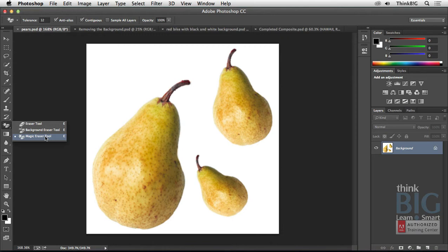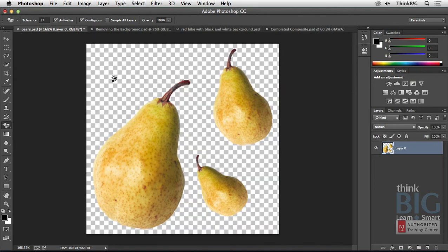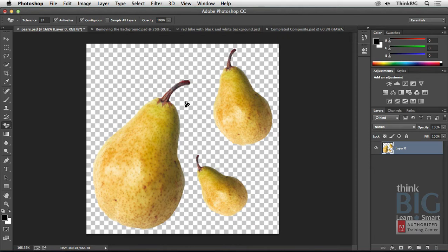And this tool is sometimes truly magical. Even with the default tolerance of 32 that you see here, one click of the mouse has removed the white background. So the checkerboard square pattern you see indicates transparency. And if you're happy with that, you're done.